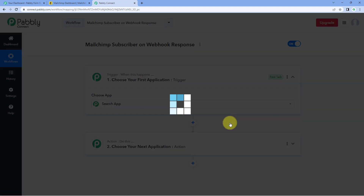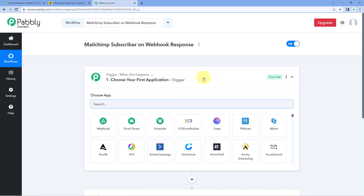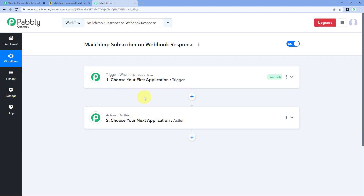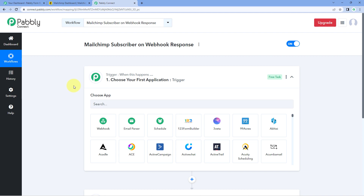You can give any name to your automation workflow. After creating the workflow, you will see two different windows: the trigger window and the action window. Triggers and actions are the two core principles this automation works on — the trigger says 'when this happens' and the action says 'do this'. Let's begin with the trigger window.